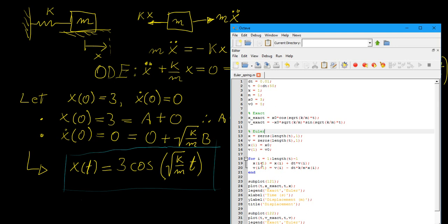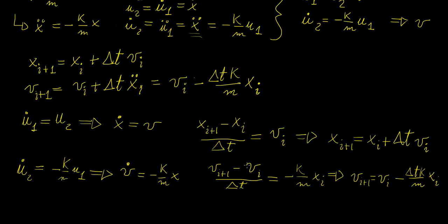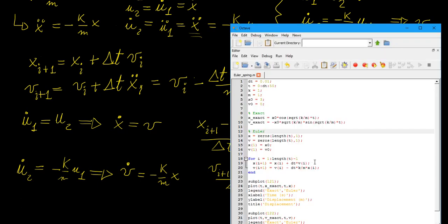We initiate the loop. For every iteration, we grab the current value of x and v to calculate x_{i+1}, then do the same for v_{i+1} — grabbing v_i minus the expression involving x_i. This loop solves both equations simultaneously. It is a little tedious to work out the equations by hand before setting up the program, but once you have it, you're solving for both the displacement and the velocity simultaneously, which is a really nice property.